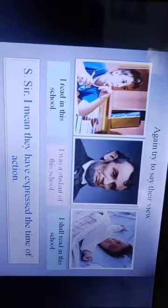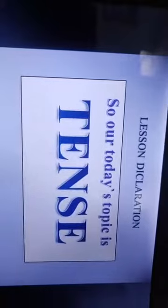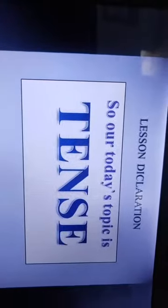They are expressing about the time of action. Do you know what indicates the time of action? Yes, you are right — this is tense. Today we are going to discuss in our session about tense. Our topic today is tense.